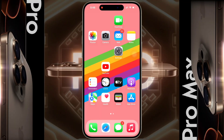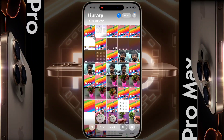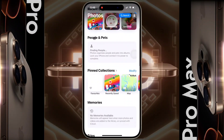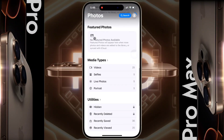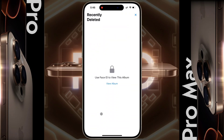You can easily recover any photo or video on your iPhone. Open the iPhone Photos application to recover your deleted items. After opening the app, scroll down. At the bottom, you will find the Recently Deleted option under the Utility tab. Tap on it. Use Face ID to view this album, then tap on View Album.